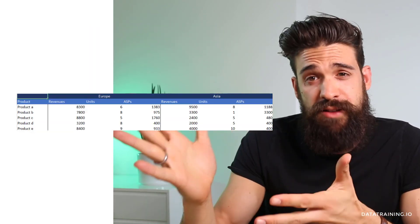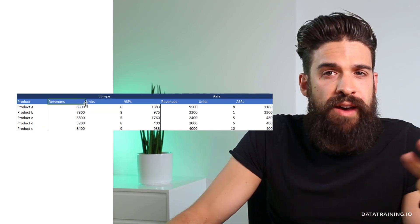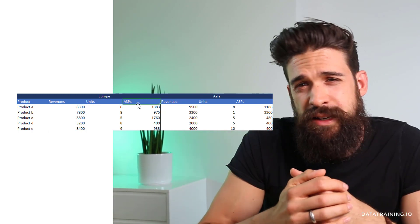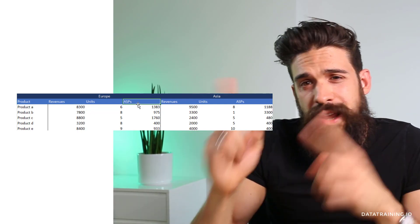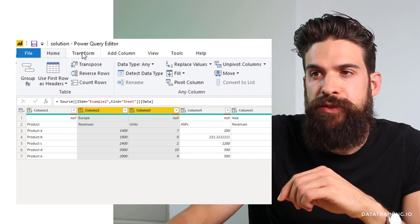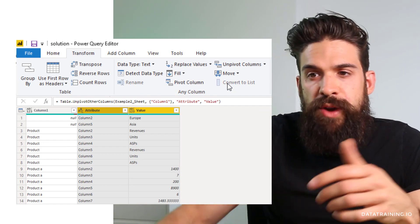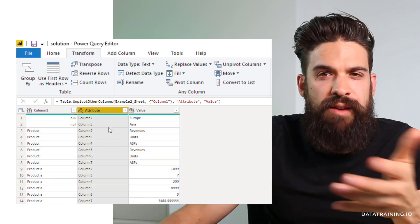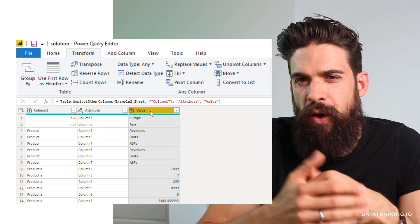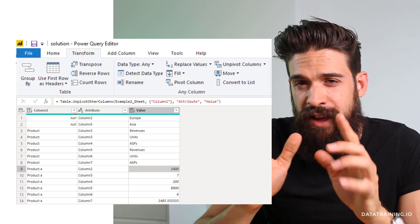Here we have example number two, where we have sales numbers broken down by different products, but now we also have regions — Europe and Asia — and below those either years 2018, 2019, 2020, or metrics like revenues, units, and average selling price. So we have two headers: one showing the region, one showing the metric. Let's use the unpivot feature in the Power BI query editor. I select the product column, unpivot all other columns, and you see we get a weird attribute column that just says column two through column seven — with no information on which region or metric the values belong to. Something went wrong, so let's see exactly how to fix this.